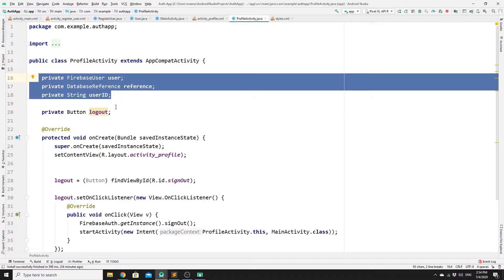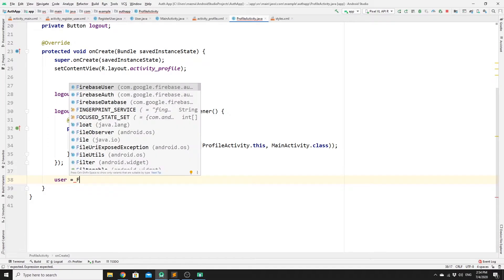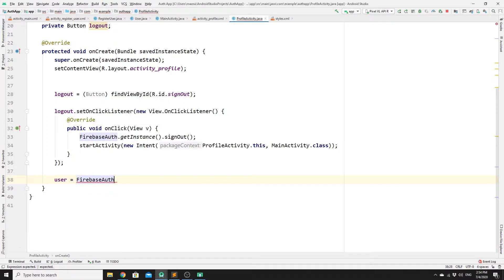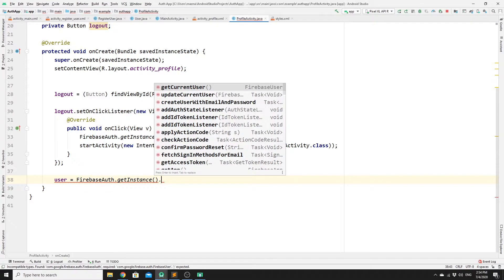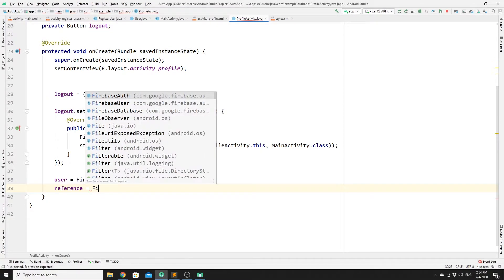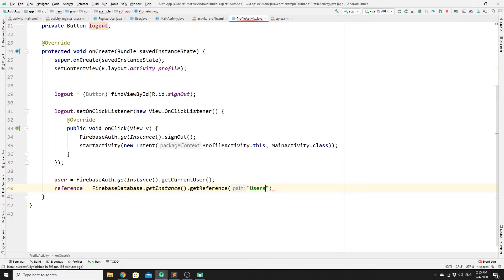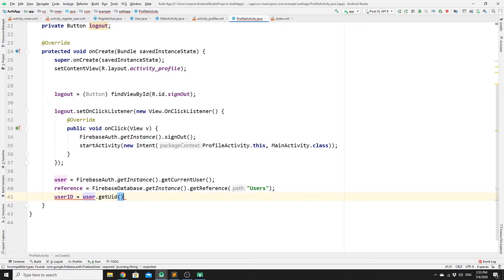Now we need to initialize these three variables in the onCreate method. For 'user', we call FirebaseAuth.getInstance().getCurrentUser(). For 'reference', we call FirebaseDatabase.getInstance().getReference() and reference the 'users' collection. Then we get the user ID by calling user.getUid(), so we are referencing the current logged-in user and retrieving its ID.